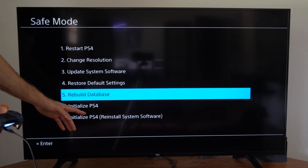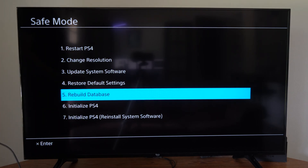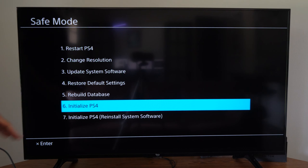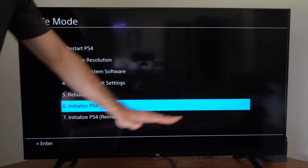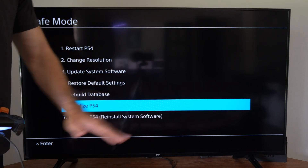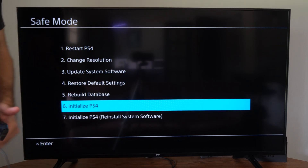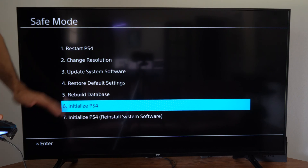You also have option number six: initialize PlayStation 4. This will delete all the data off your PlayStation, including all your user accounts, and then start your PlayStation like new.